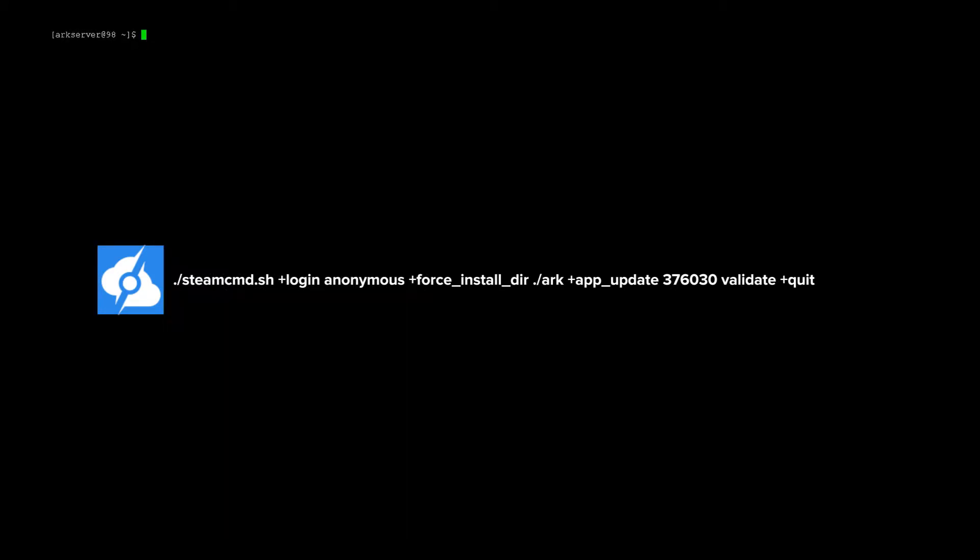Okay, now the download process has been completed, we need to now create a start script for Arc. So to do that, we need to use a little program called VI. You can use nano if you're familiar with that and more comfortable. It does the same thing.